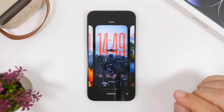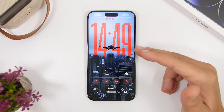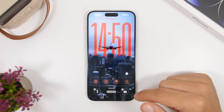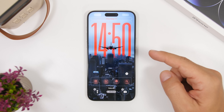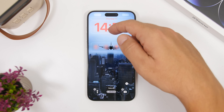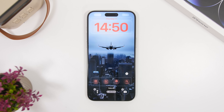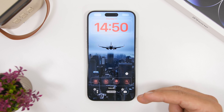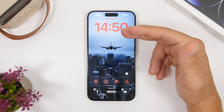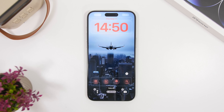You can now also change the position of widgets on the lock screen. If you're using the big clock, iOS automatically moves your widgets to the bottom just above the toggles. Even without the big clock, you can manually drag widgets to the bottom. This is much more convenient for one-handed use, making it easier to tap widgets without stretching your finger to the top.